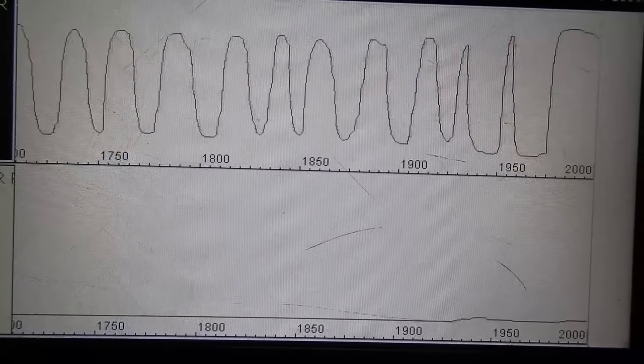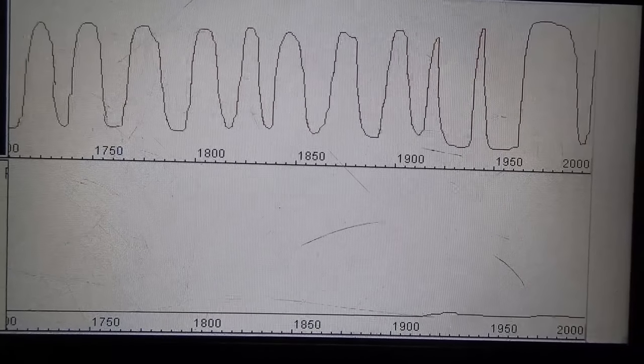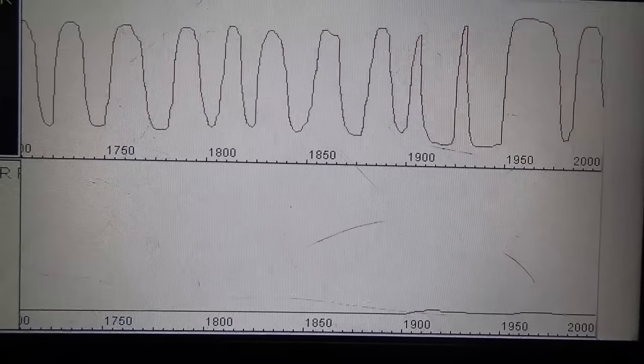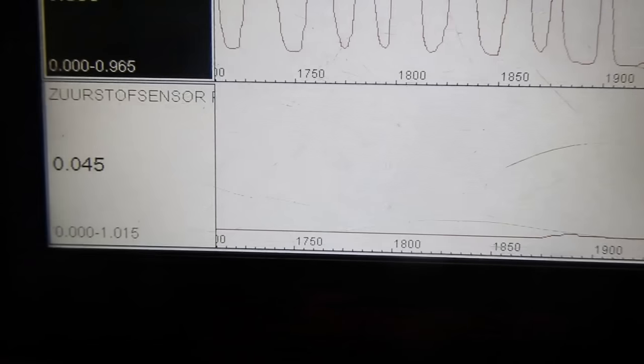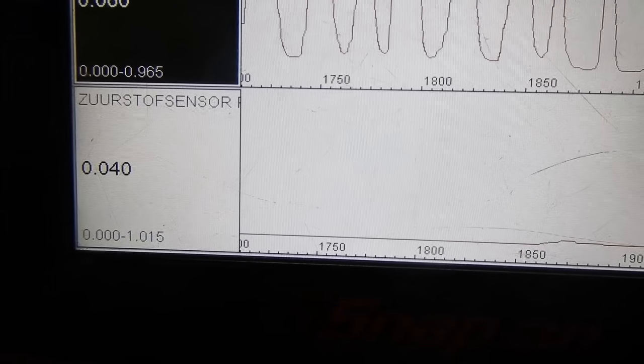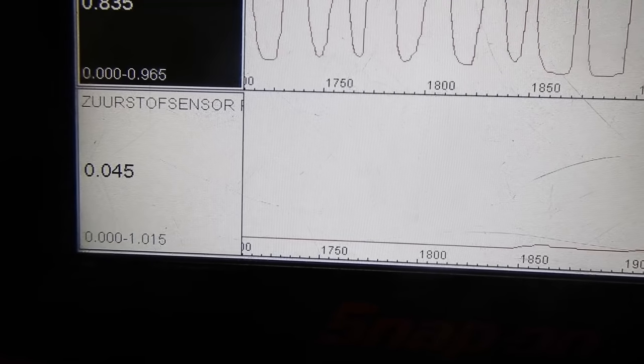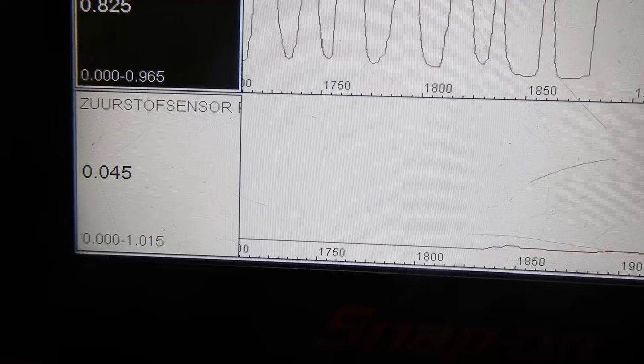The upstream is still switching and there's almost no change on the downstream.